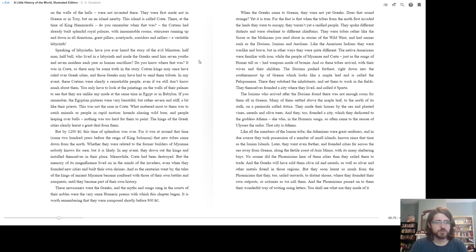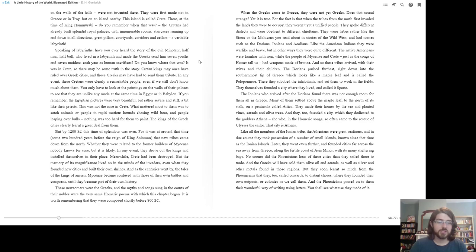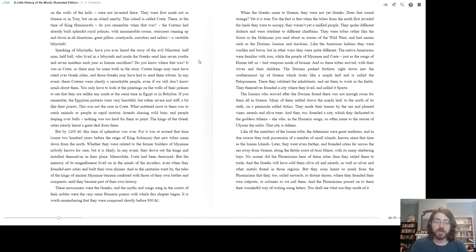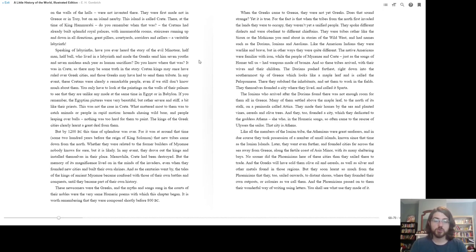For it was at around that time, some 200 years before the reign of King Solomon, that new tribes came down from the north. Whether they were related to the former builders of Mycenae, no one knows for sure, but it is likely. In any event, they drove out the kings and installed themselves in their place. Meanwhile, Crete had been destroyed. But the memory of its magnificence lived on in the minds of the invaders, even when they founded new cities and built their own shrines. And as the centuries went by, the tales of the kings of ancient Mycenae became confused with those of their own battles and conquests, until they became part of their own history. These newcomers were the Greeks, and the myths and songs sung in the courts of their nobles were the very same Homeric poems with which this chapter began.